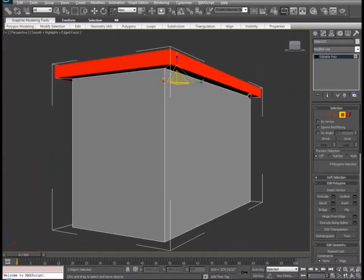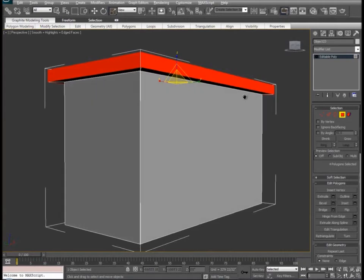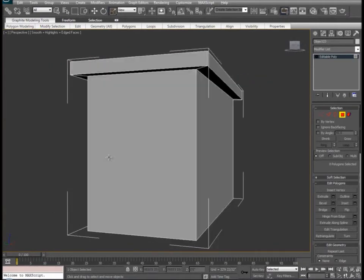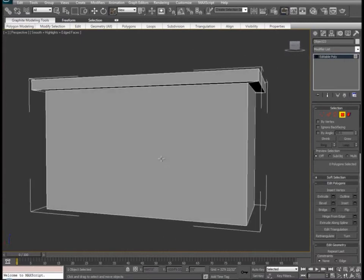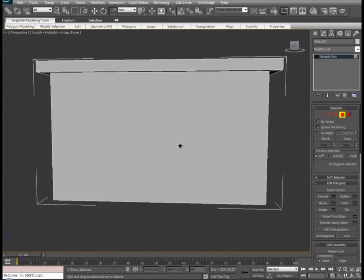Now it looks like we have a sort of a roof terrace. Before we go any further, it's really important to create a constant for our scale. If we're going to create any sort of floors to this building — multiple floors, windows, or doors — we need to have a constant scale across everything on the inside.